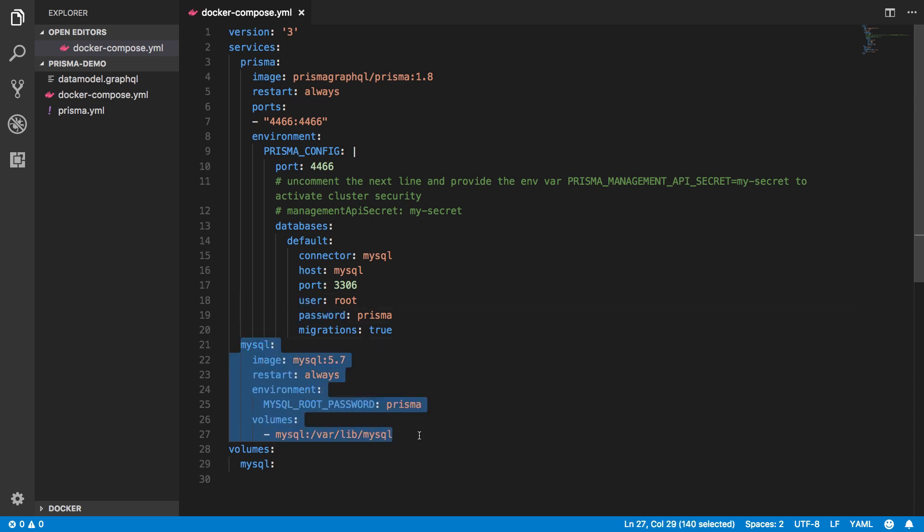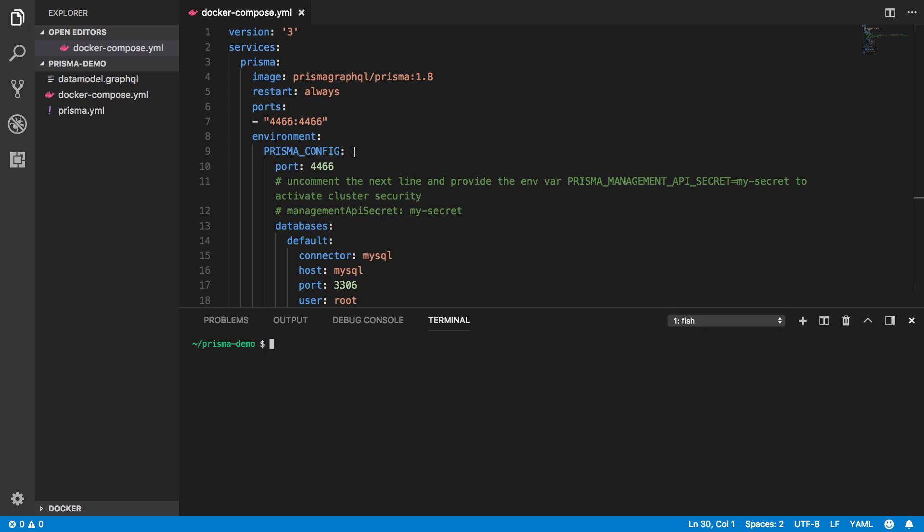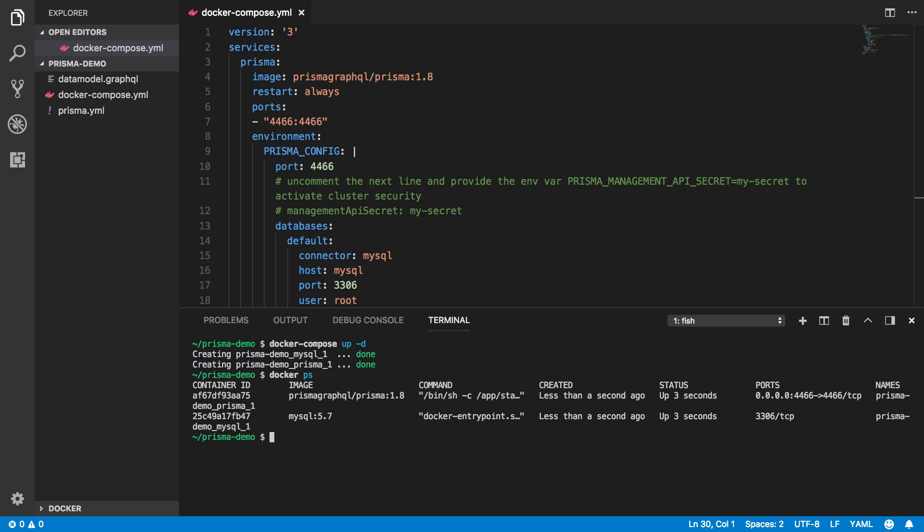The second docker image represents the MySQL database, which I'm using for local development. To start the docker containers for these images, I need to run the docker compose up command in my terminal. Once the containers are running, I can start deploying my Prisma services.